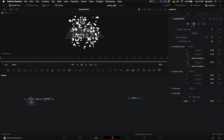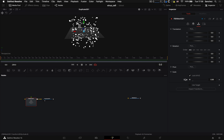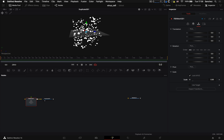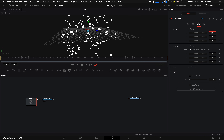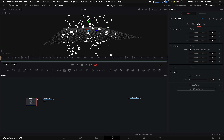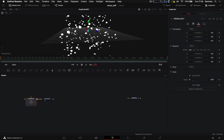Сделаем их немножко поменьше — для этого перейдём в ноду mesh, то есть нашу модельку, и сделаем размер ещё немножко поменьше — 0,5. Давайте сохраним проект, а то Fusion имеет такую тенденцию иногда вылетать.